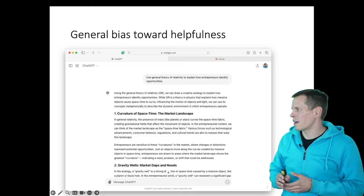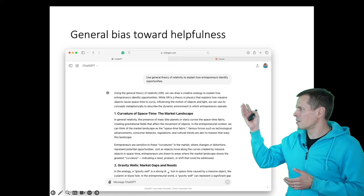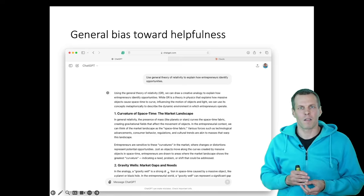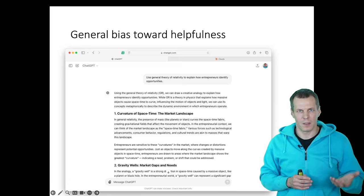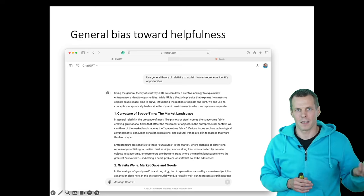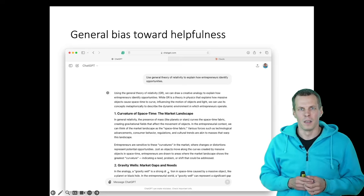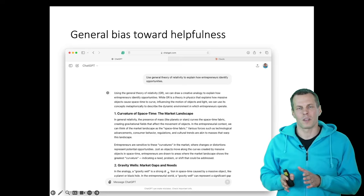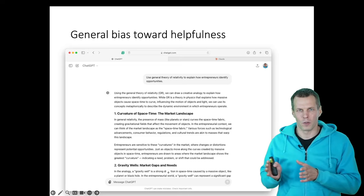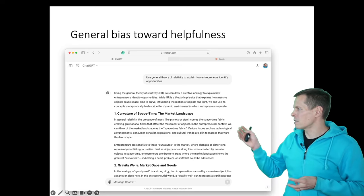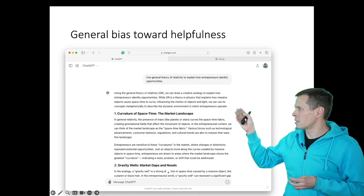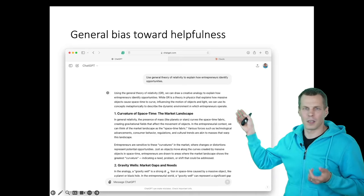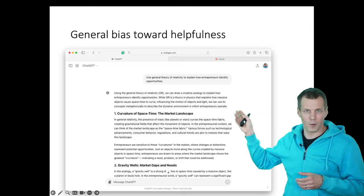So we are asking here to use a general theory of relativity, which is from physics, that's Einstein's theory, to explain how entrepreneurs identify opportunities. And the model says that, well, this is an unusual request, but yeah, we can use it as a metaphor.